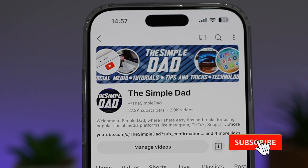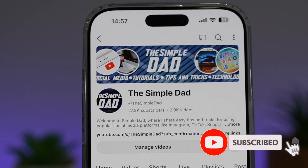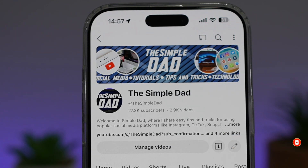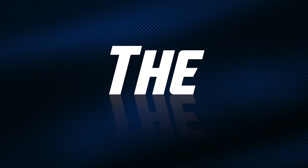If you're new on the channel and you want to find out more about your iPhone, your Android phone, or any other social media apps, then don't forget to subscribe to this channel to become a part of the Simple Dad community. Hit the like button if you find this video useful.